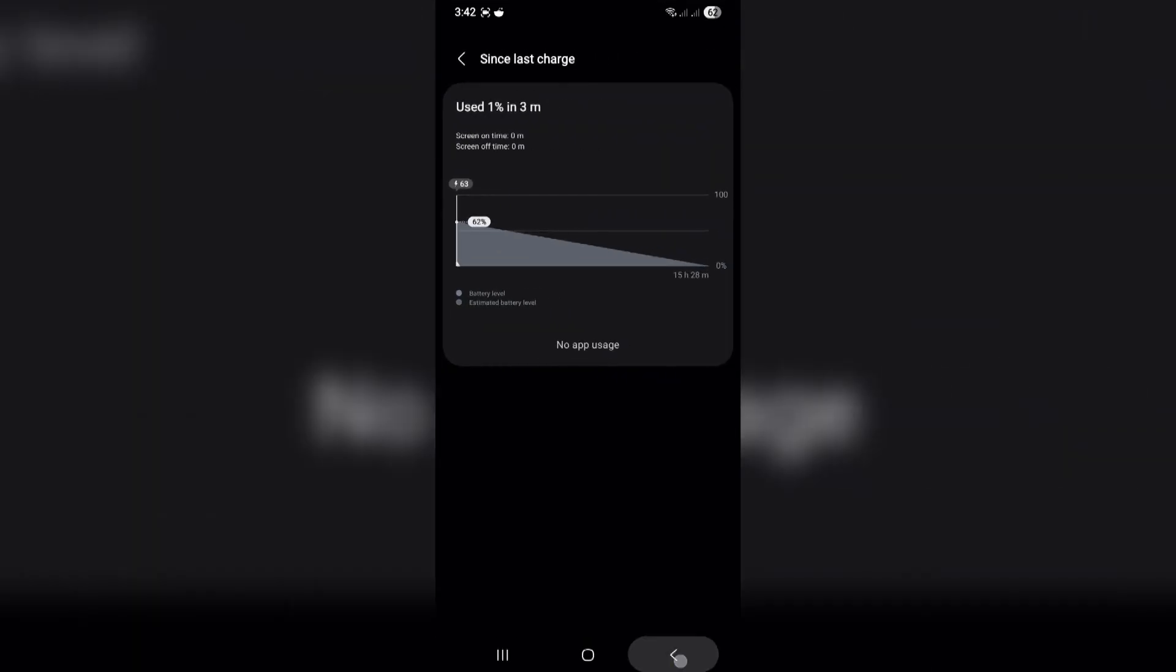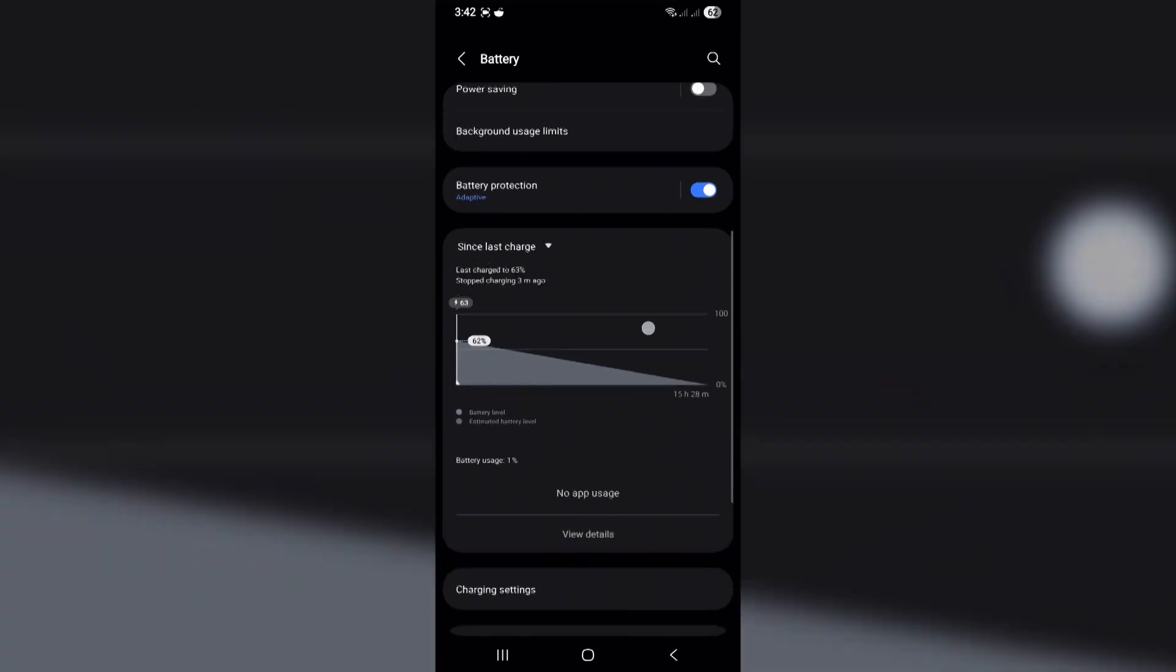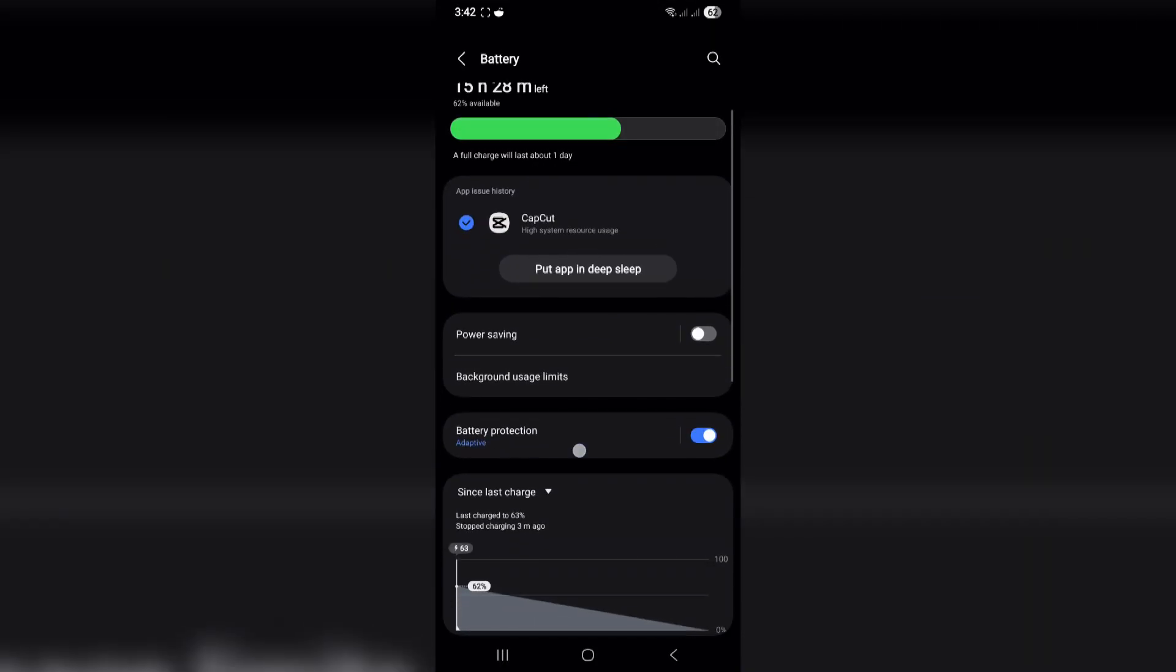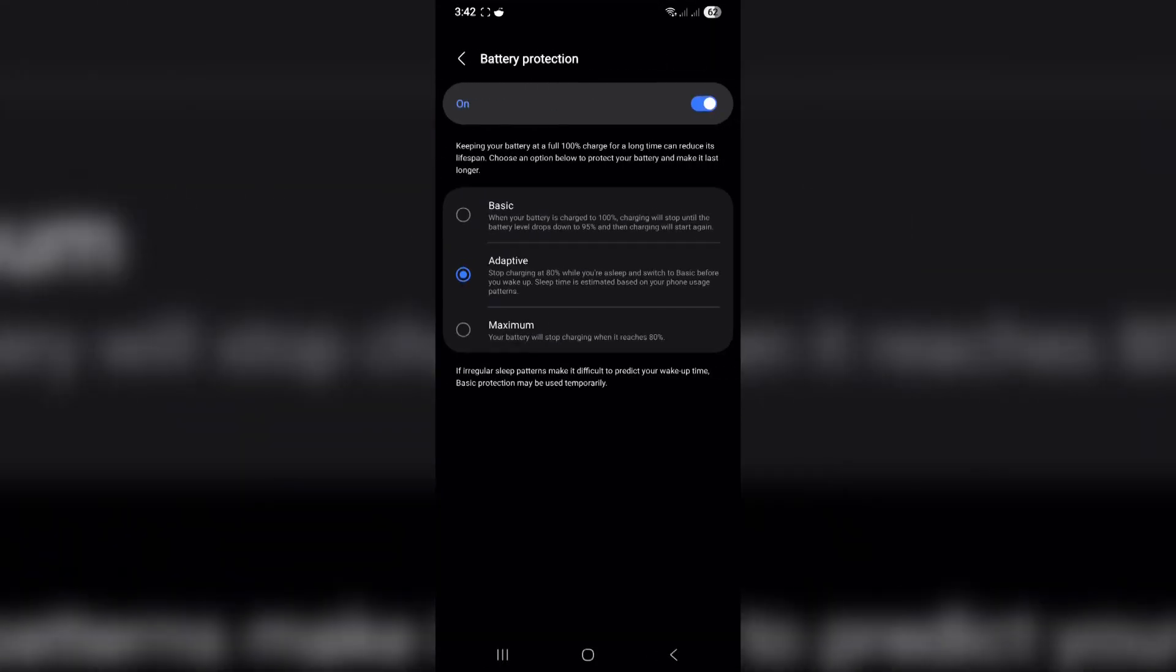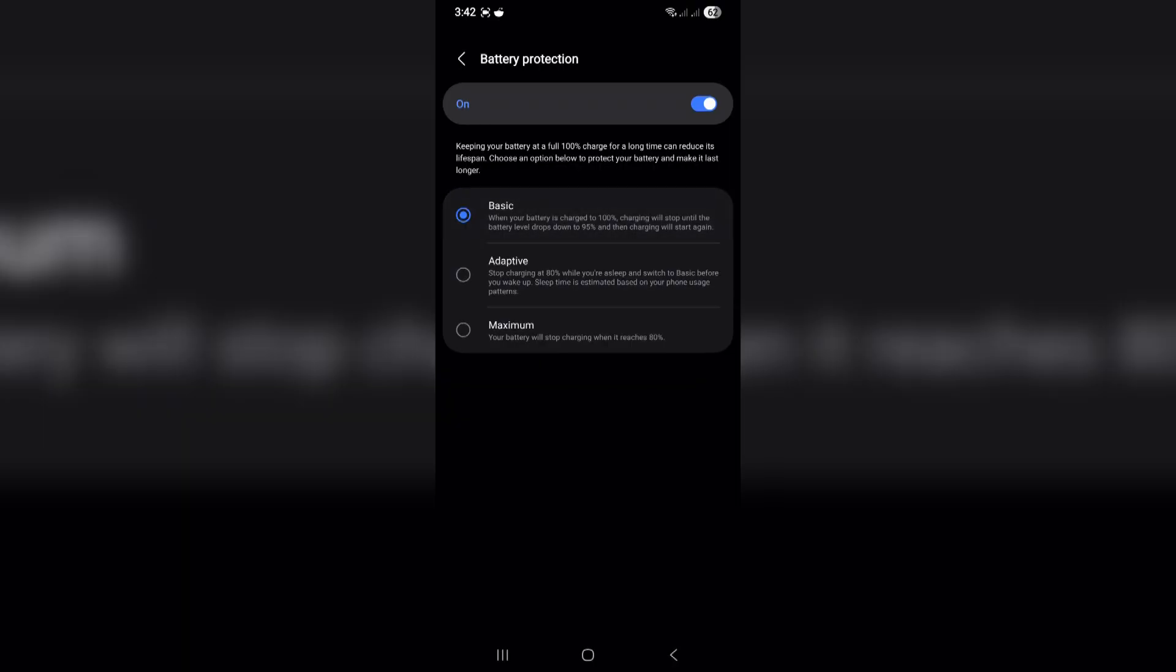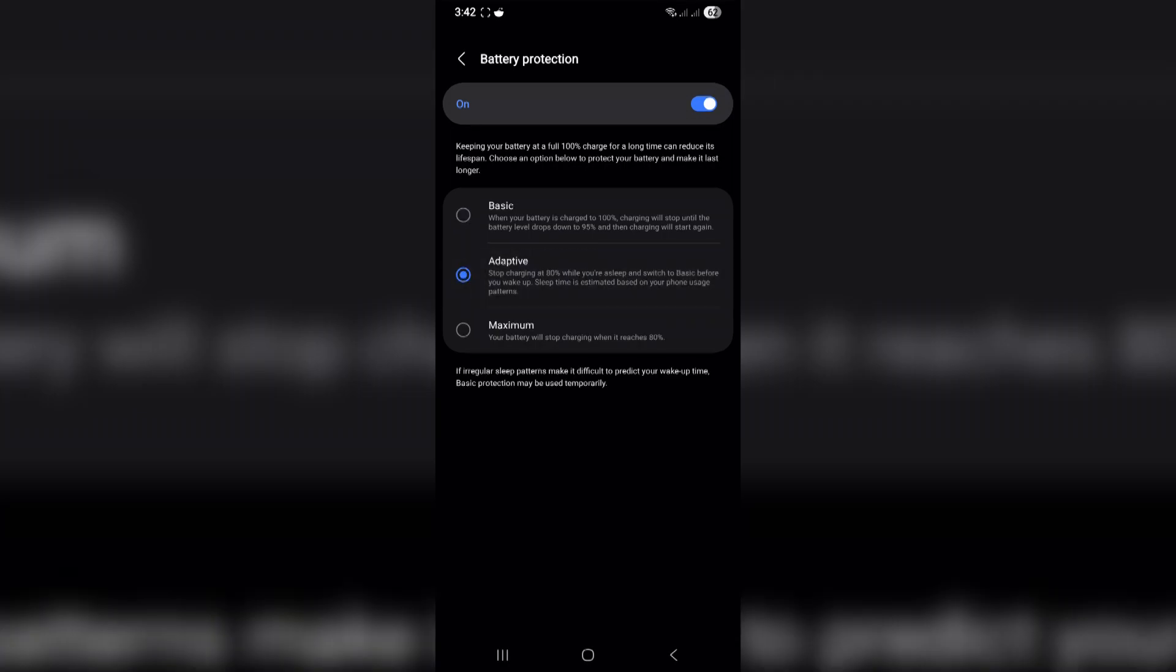In One UI 7, you had three ways to protect your battery. Basic charges to 100% and then stops until it drops to 95%. Adaptive stops charging at 80% while you sleep, then finishes charging right before you wake up.